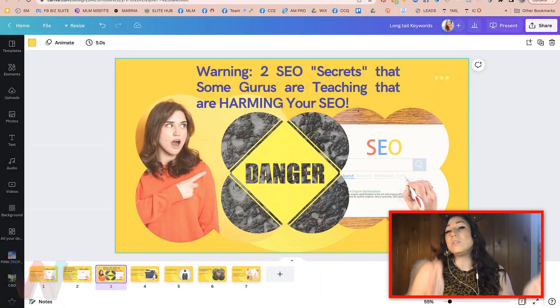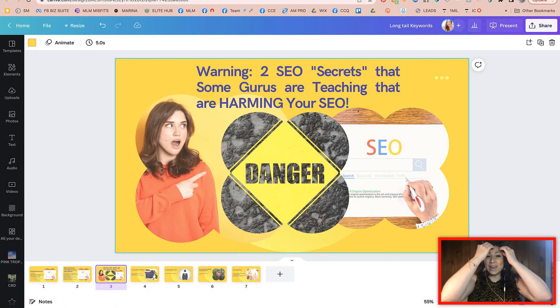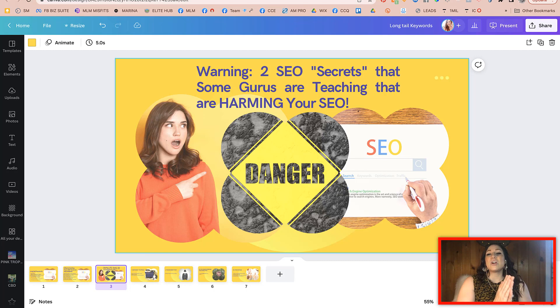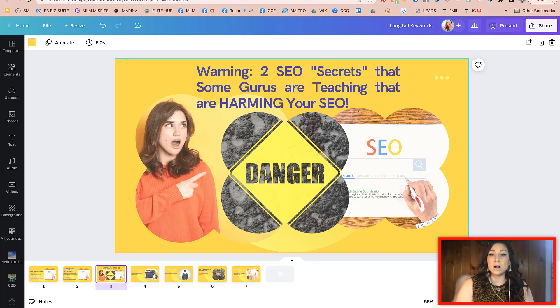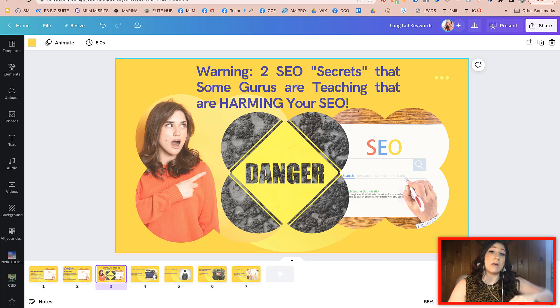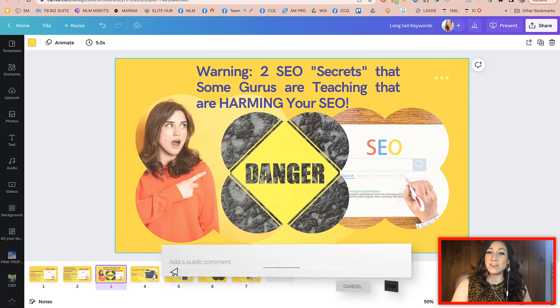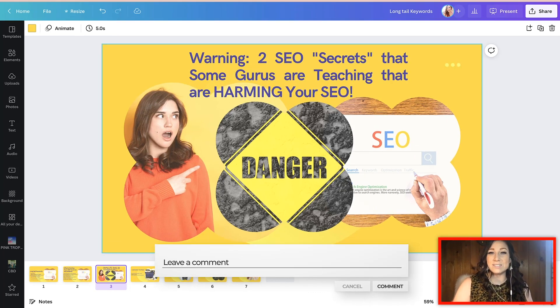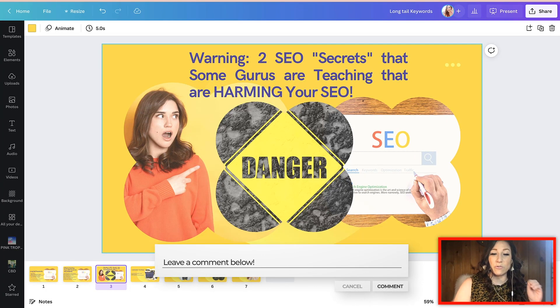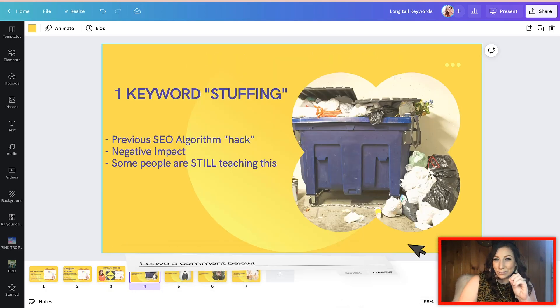All right. So this video in particular, though, like I said, there are two SEO secrets that some gurus are teaching that are actually going to harm your SEO. Now this is part of the larger SEO series that we're doing here on the channel. If you're loving it, let us know down below what your thoughts are on the series so far. Without further ado,